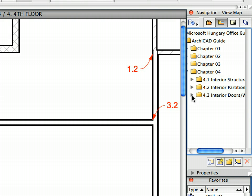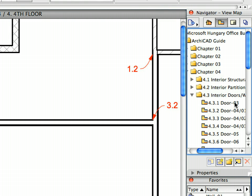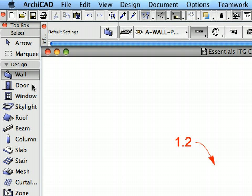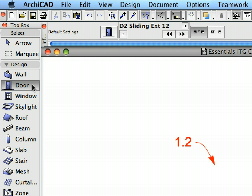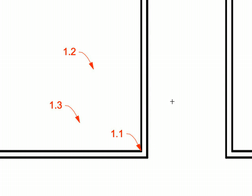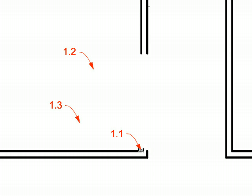Activate the first preset view located in the Interior Doors and Windows folder of the Navigator View Map. Activate the Door Tool in the Tool Box. Activate the Door 3 Favorite in the Favorites Palette. Create the door by clicking at the points of Label 1.1, 1.2 and 1.3 in this order.